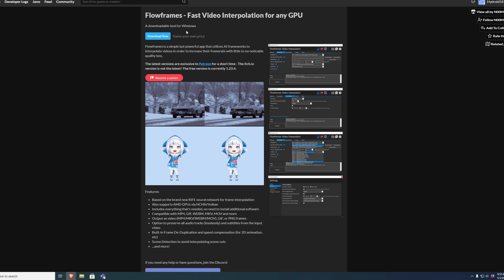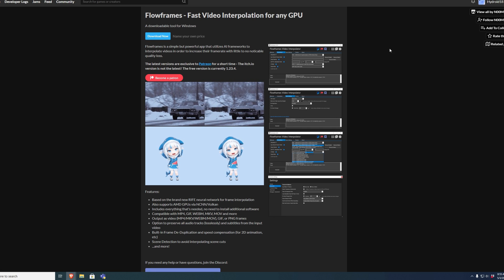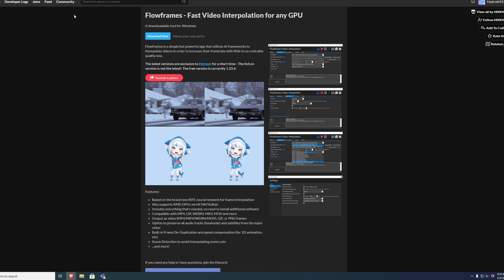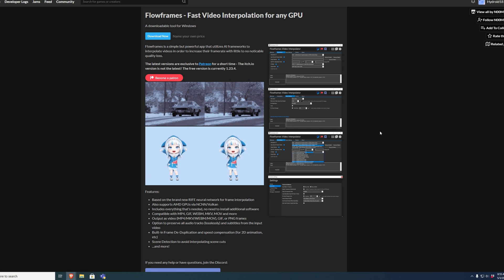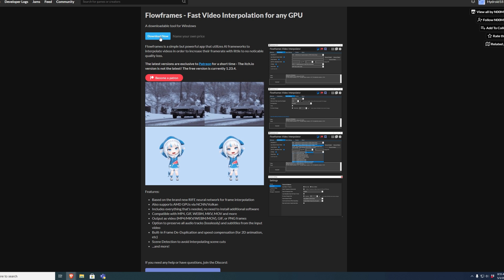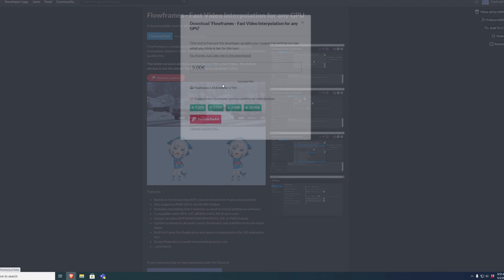Hey guys, Hydroid here. Today I'm going to quickly show you how to install and use Rife Flow Frames on your computer.